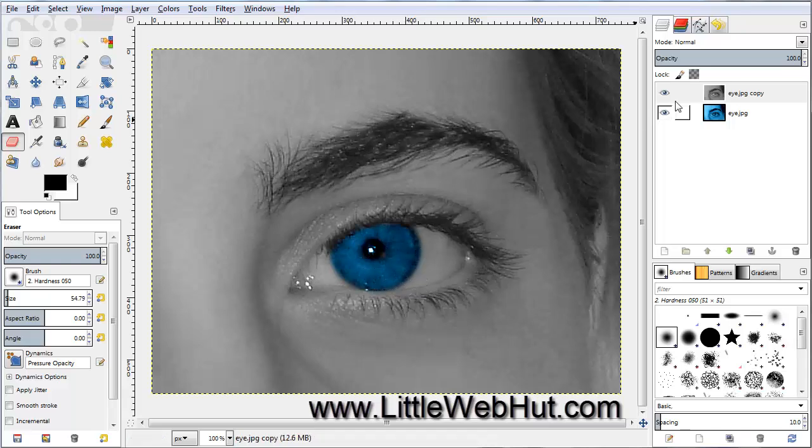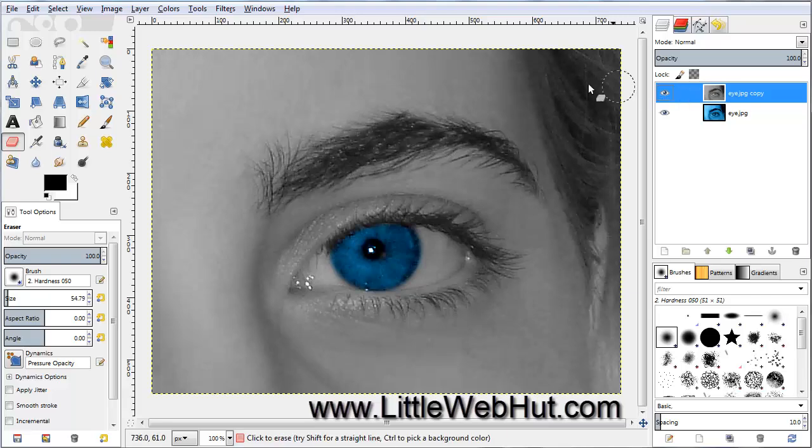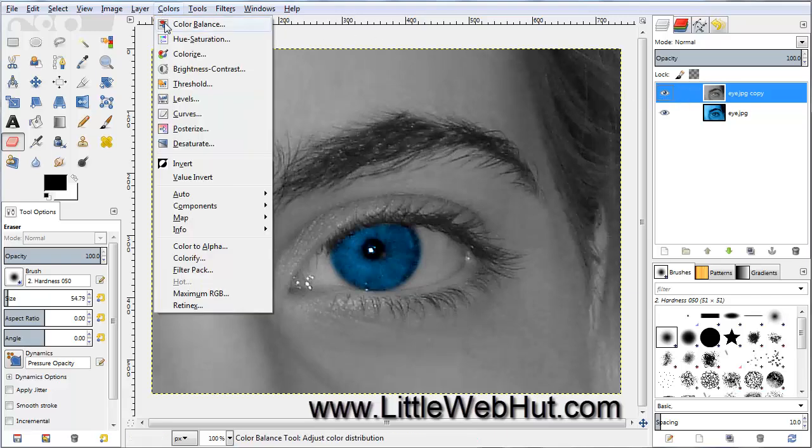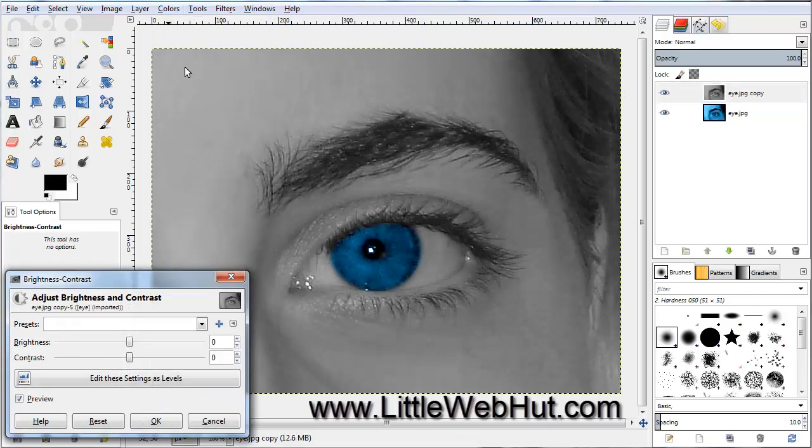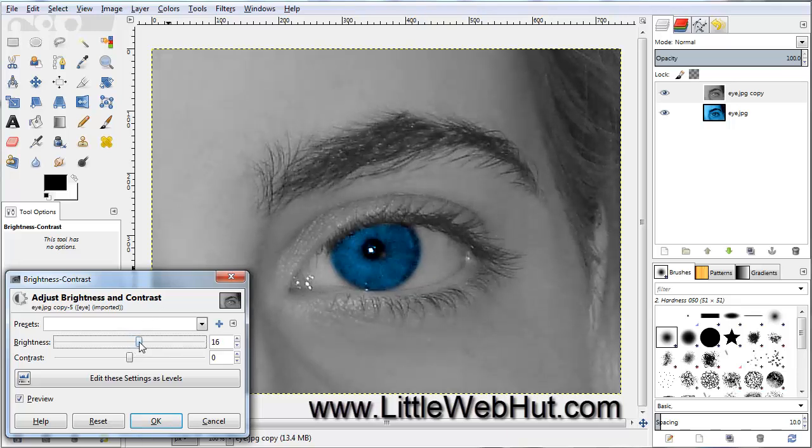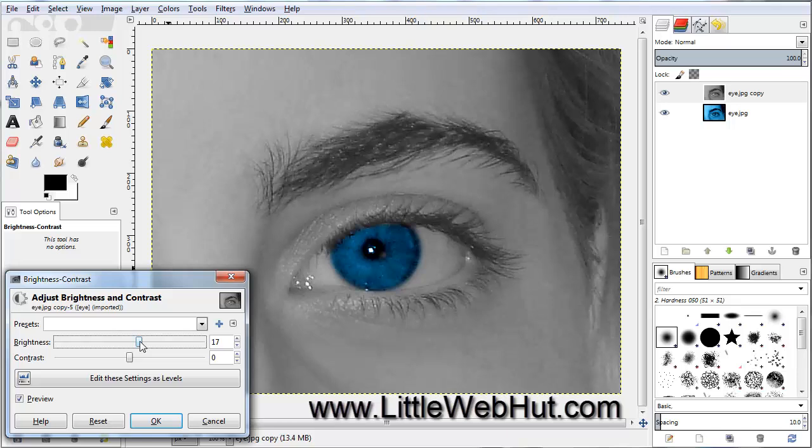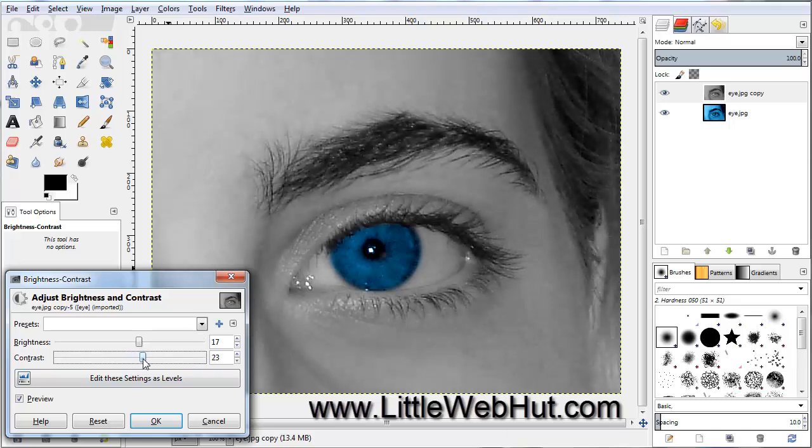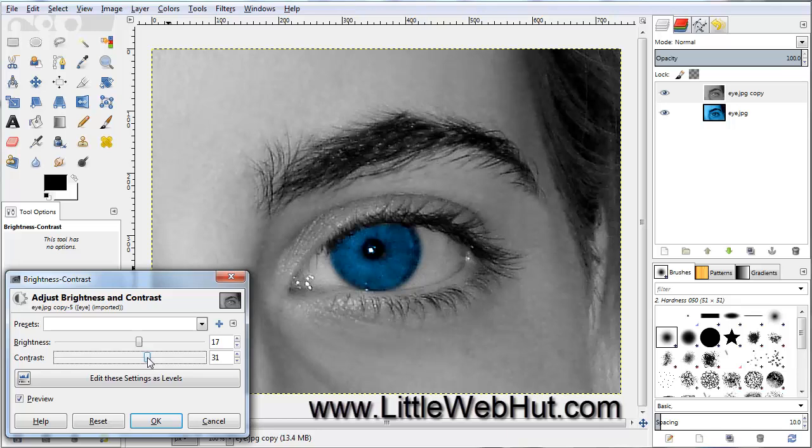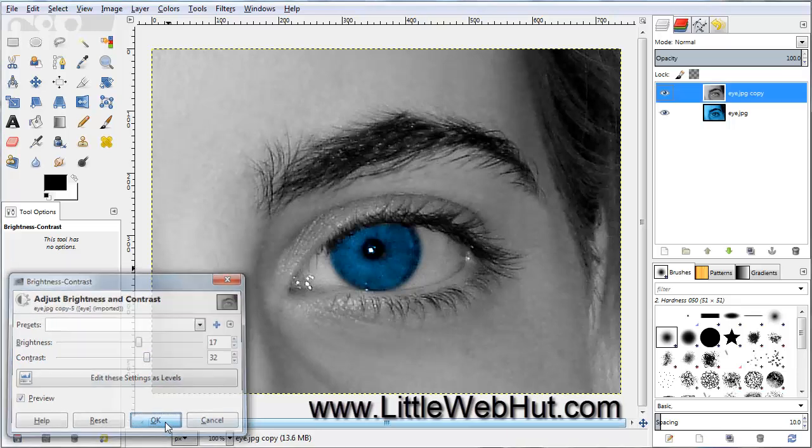Next, with this top layer still selected, go up to the Colors menu and select Brightness Contrast. Pull the Brightness up and set this to about 17. Then pull the Contrast up and adjust this to about 32. Press OK.